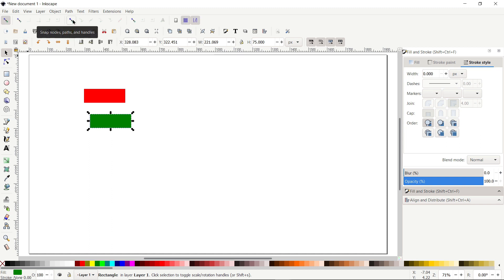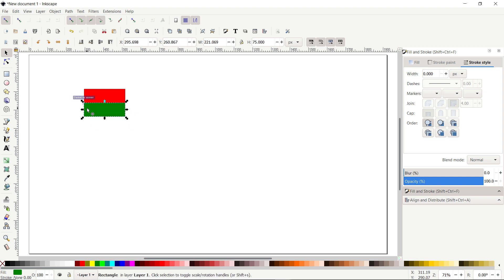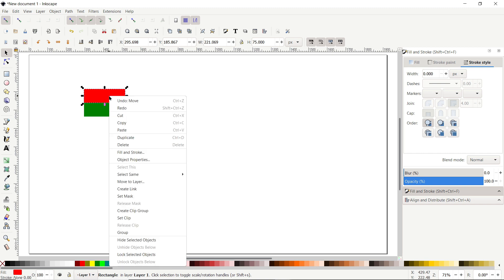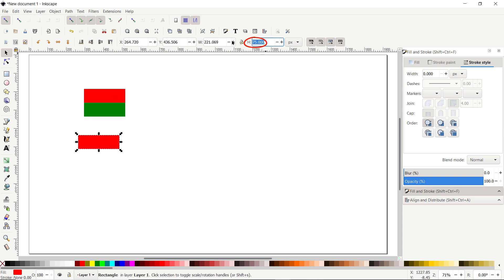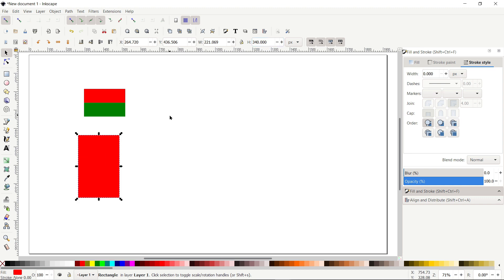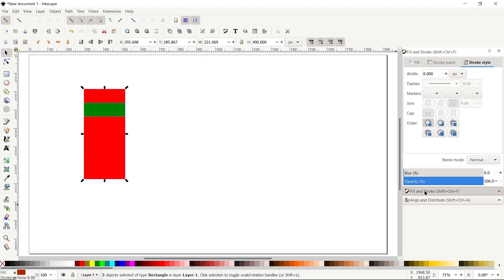Then click on this one which says Snap Nodes Paths and Handles. Then select Snap to Paths, also Snap to Path Intersections, and this one which says Snap to Rectangle Corner. Now drag this green rectangle at this position, and you can see that the green rectangle is perfectly placed at the corner of the red one. Now again select this red rectangle, right click and select Duplicate and drag the duplicated copy. Set the value of height to 340 pixels and press Enter. Drag this one at the corner of the green rectangle. Now select all of these parts, go to Fill and Stroke menu and set the value of opacity to 50% and press Enter.